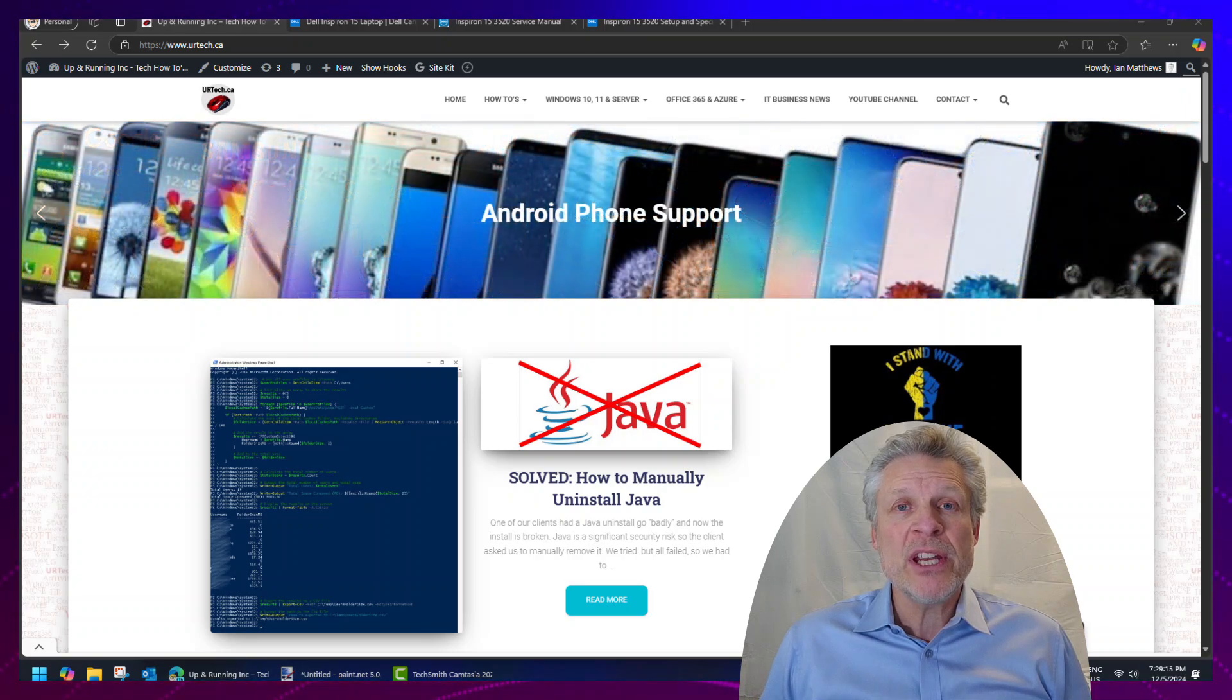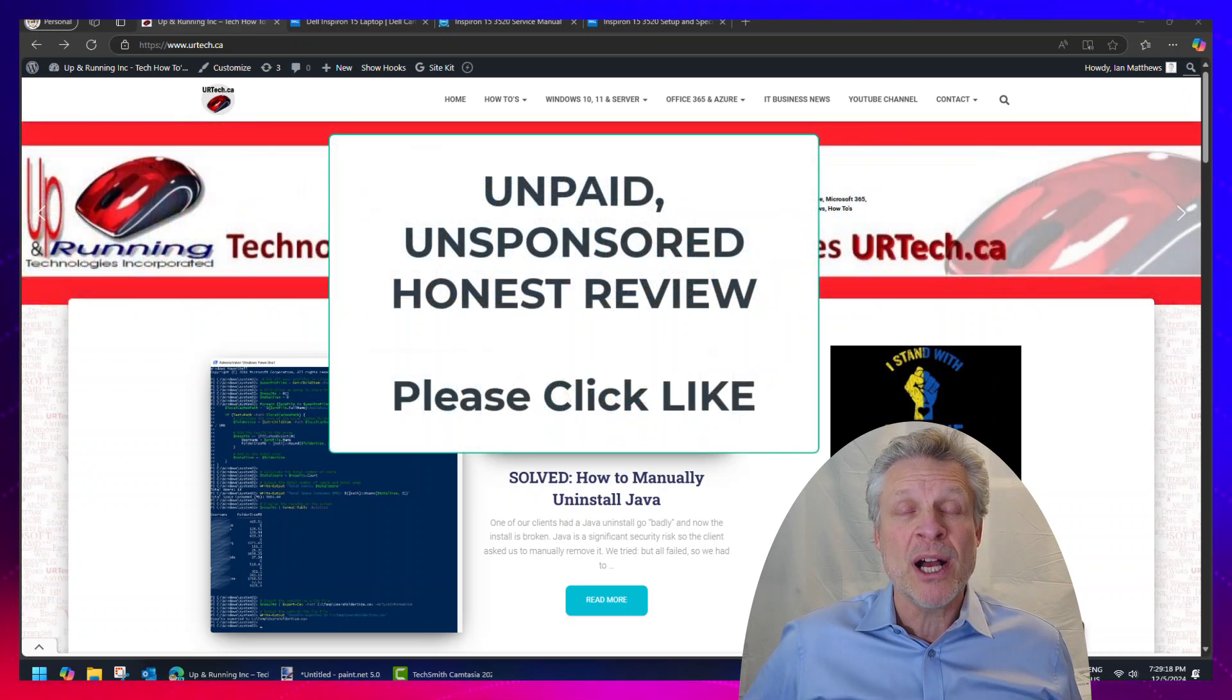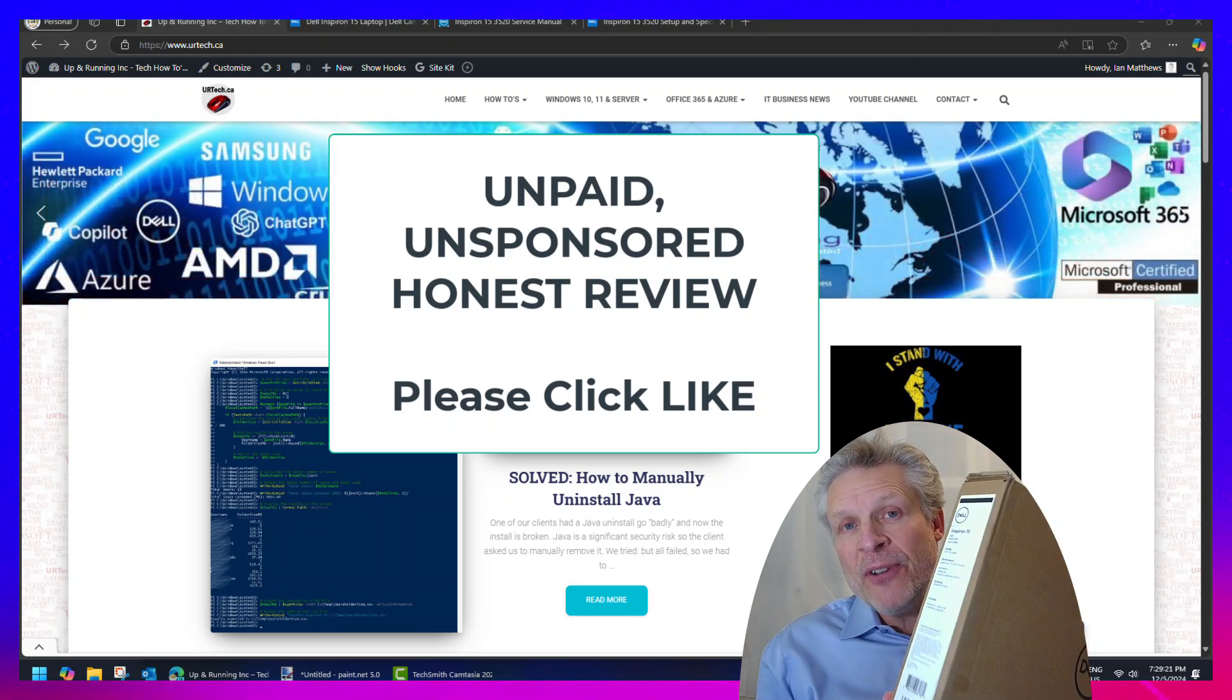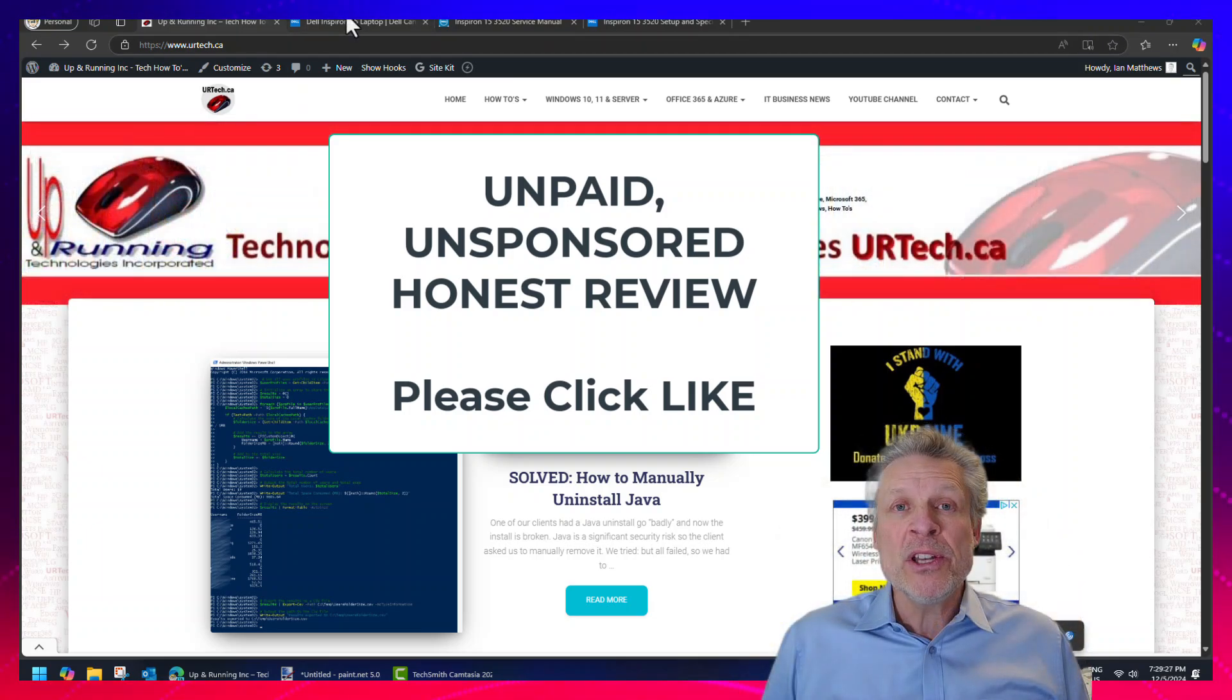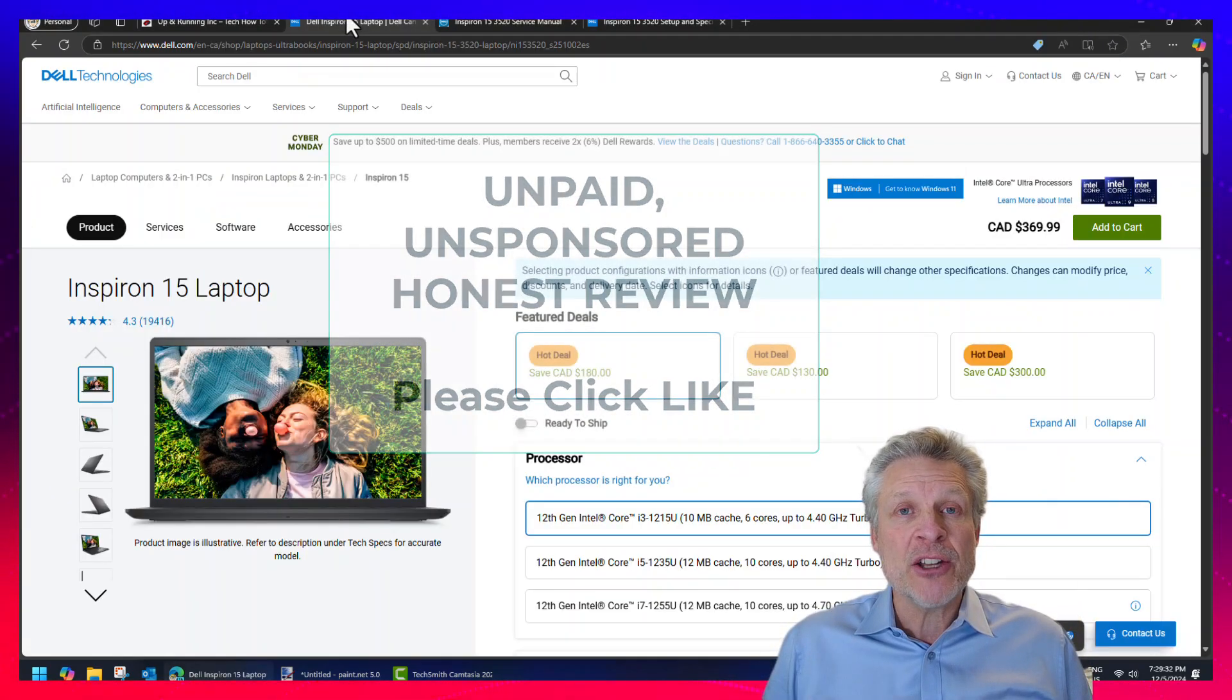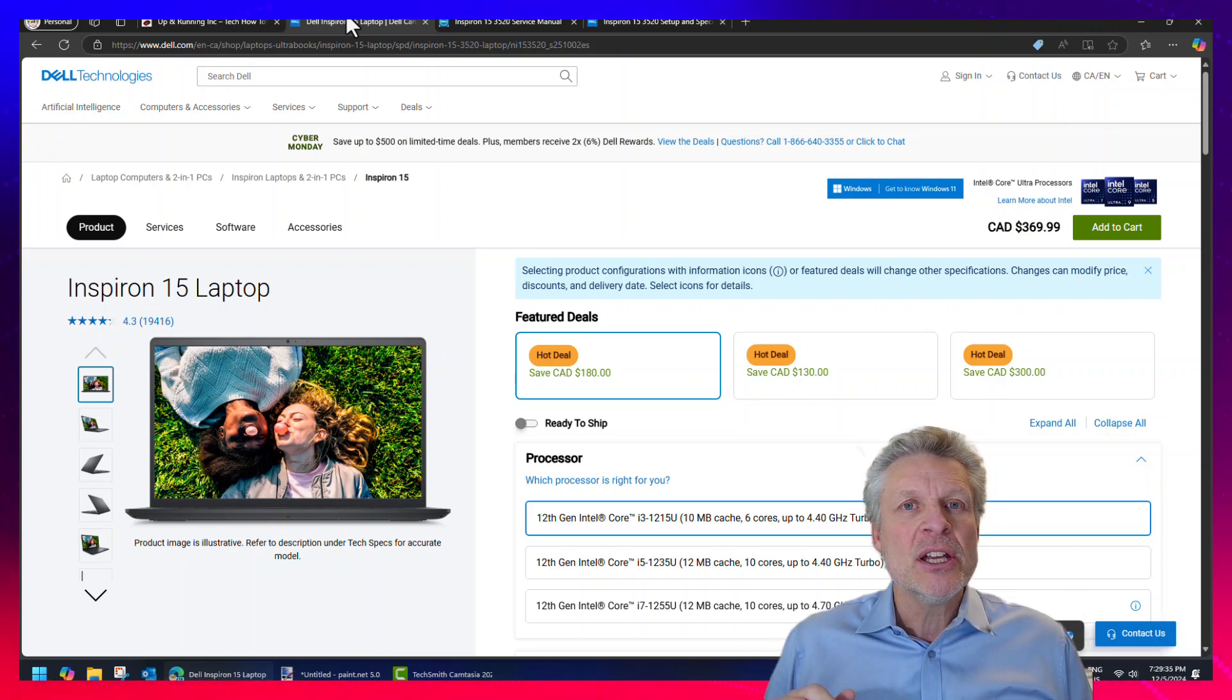Welcome to the channel. In this short video we are going to provide a thorough review of the Dell Inspiron 3520 laptop. You can see we haven't opened this one up yet. What we're going to do is unbox it, pull the back off, and show you how to do upgrades and repairs.